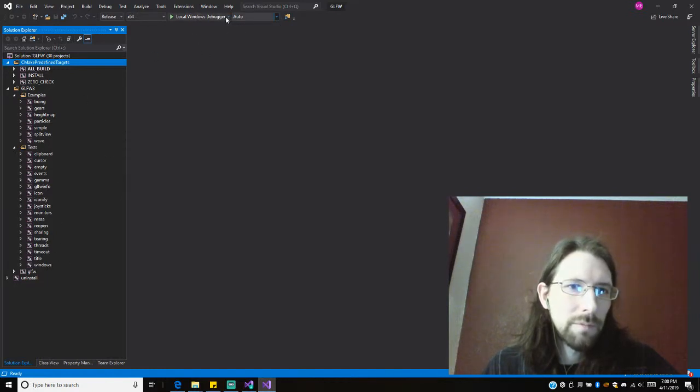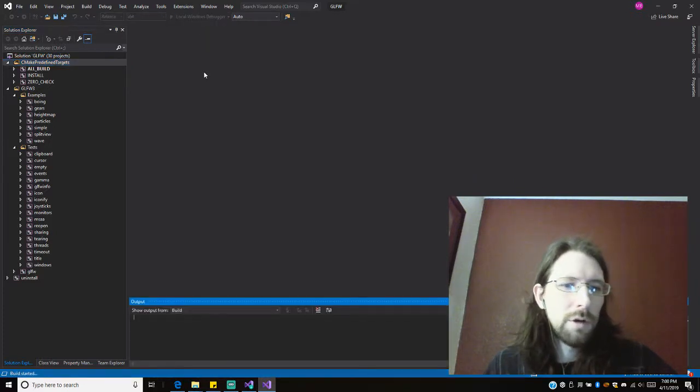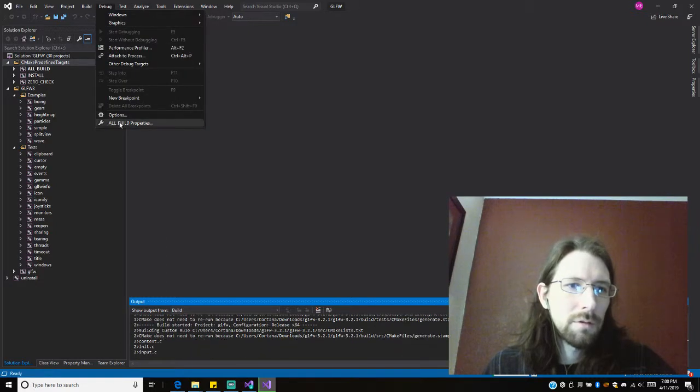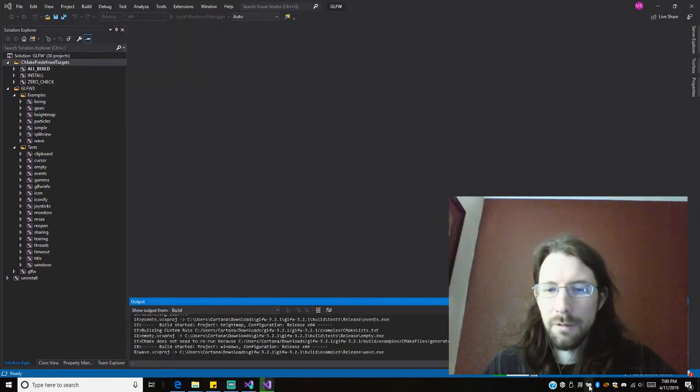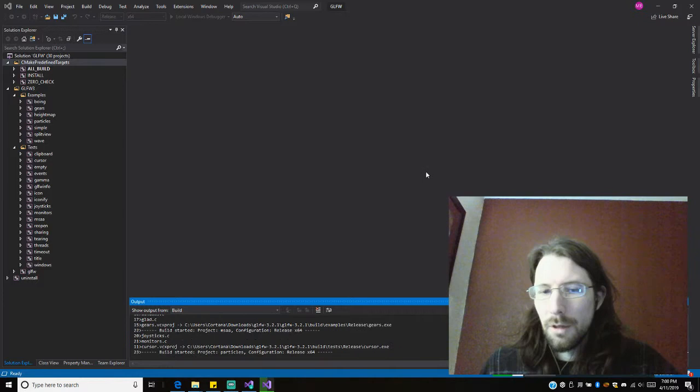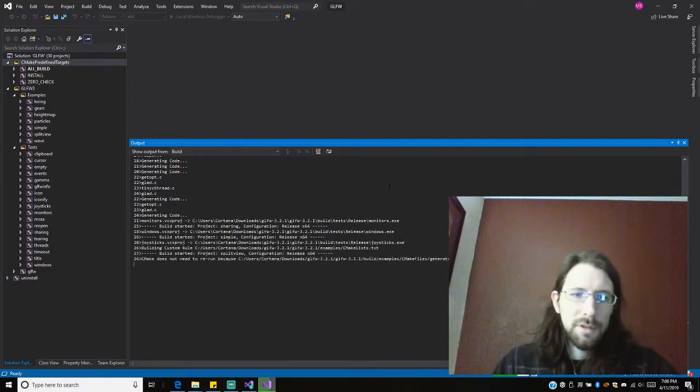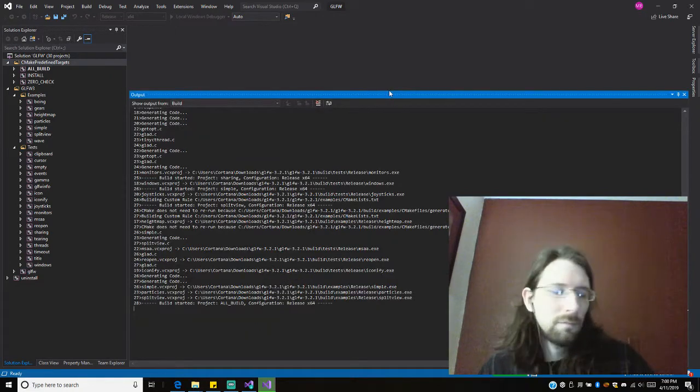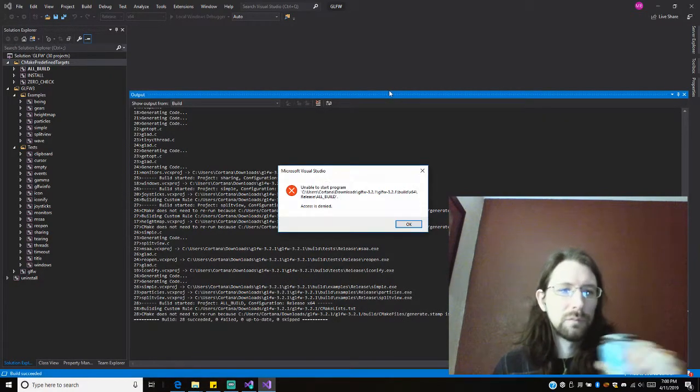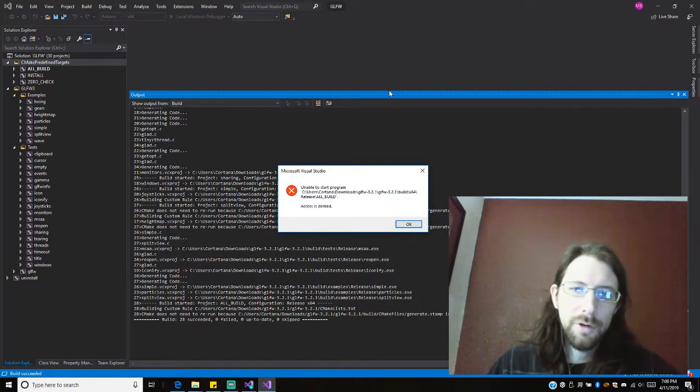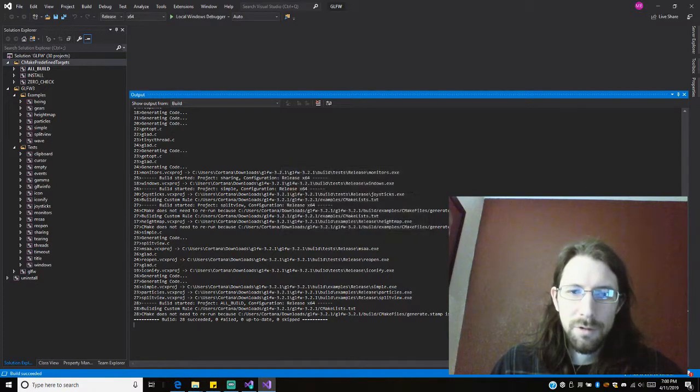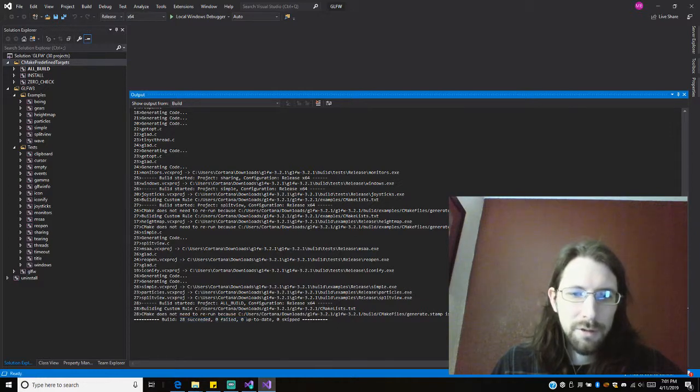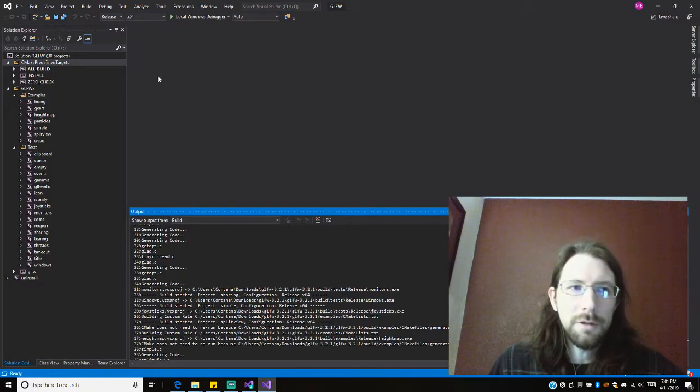So we'll launch it, hit this debugger. I think. Then maybe we should have just hit Build. That's fine. Alright, well we're doing it. It's building. See if it has any errors. I think it'll be fine. Unable to start program. That's understandable because it's not something you run. So we did get a 28 succeeded, zero failed. That's good. Does not need to rerun. Alright, so that's good.